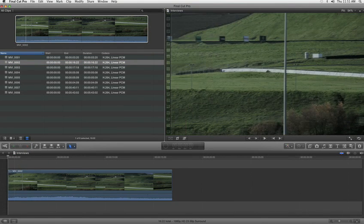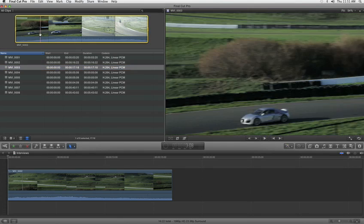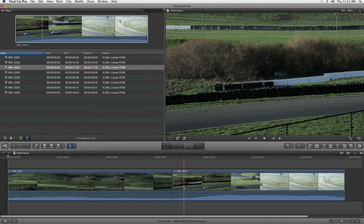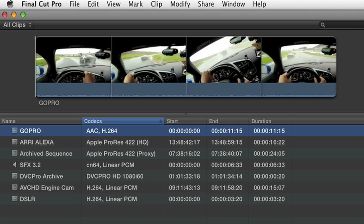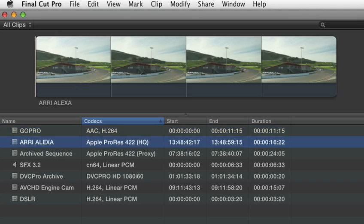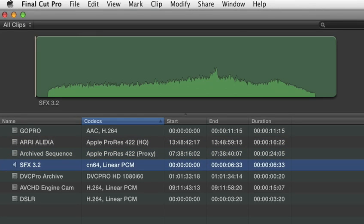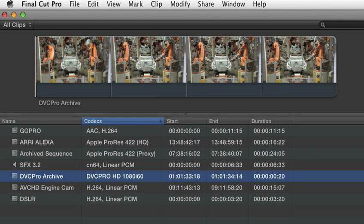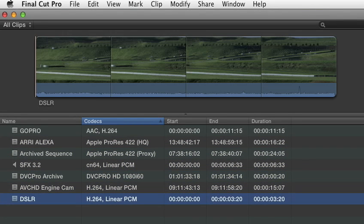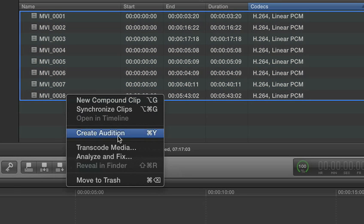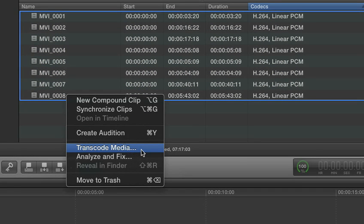As the data is transferred, Final Cut Pro X automatically relinks the files to their new location. You can edit natively with a variety of formats, including AVCHD and H.264, or choose to transcode to ProRes in the background.